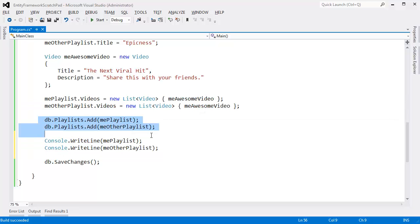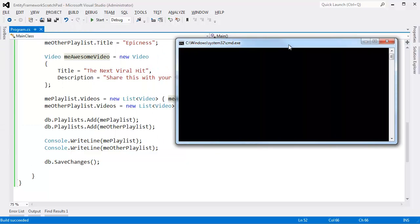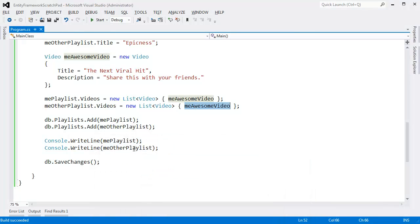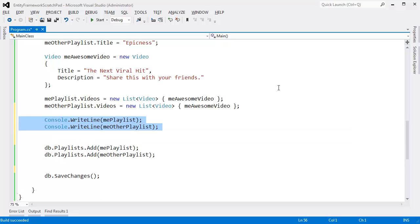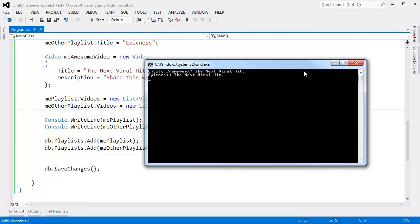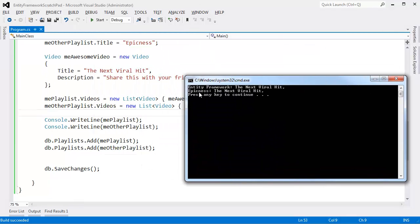I added me_awesome_video to both playlists, so I'd expect both playlists to contain it. Control-F5, build that, run that. You can see Entity Framework playlist doesn't have The Next Viral Hit in it, but the Epicness playlist does. Let's move those console.writeLine calls above where we add the playlists to the DB context — before Entity Framework knows about anything. A sanity check to make sure the awesome video is inside both playlists. Run that — and now you can see The Next Viral Hit is in both playlists.